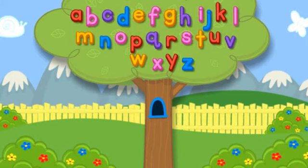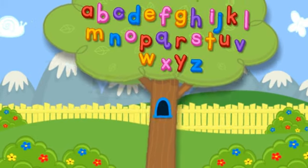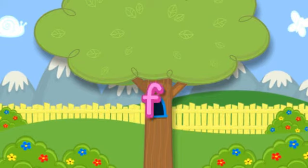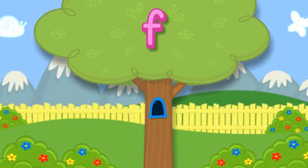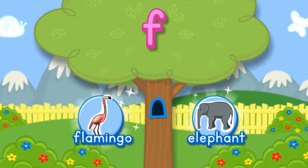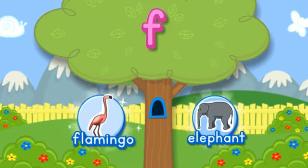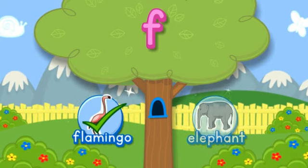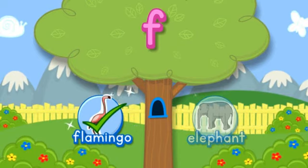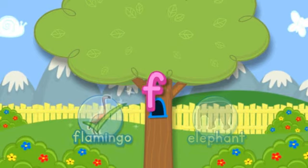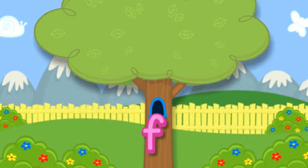Click the tree to shake it. F. Choose the picture that starts with the letter F. F-F-F Flamingo starts with F. Hooray! You did it! Click the letter to put it in the tree.